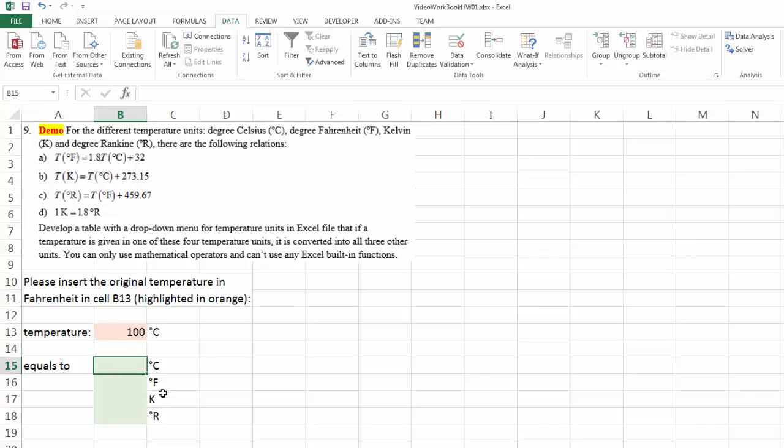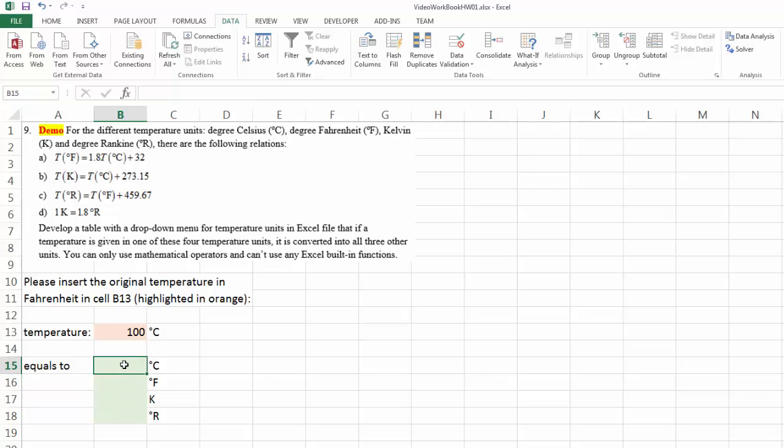My approach is, I'm going to calculate this cell right here accordingly. And then all the other cells are going to reference this cell. You will see what I mean in a little bit. You can try other methods as well, but I think this is probably the most organized way, most effective way to do it.